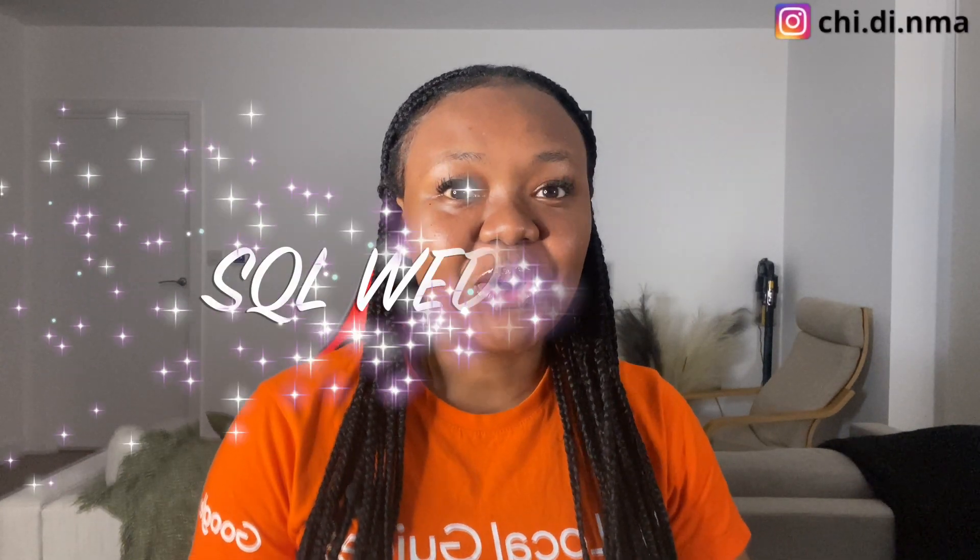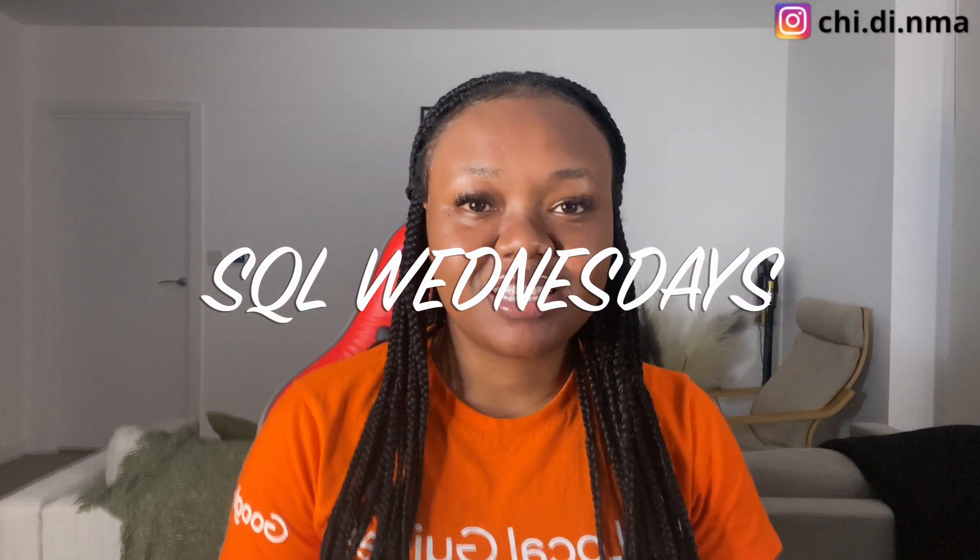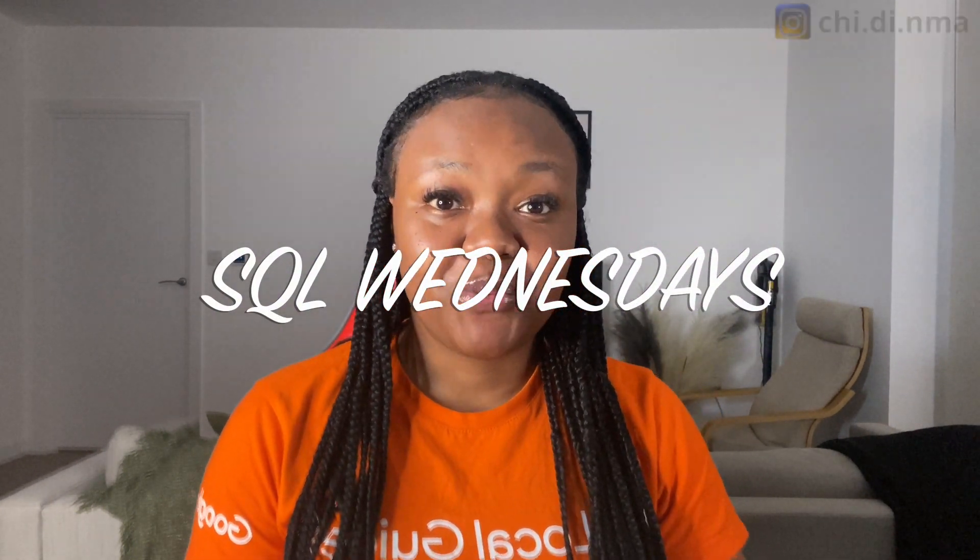Hey guys, welcome back to my channel. Today I am kicking up a new interview series called SQL Wednesdays. Every Wednesday I'll be solving SQL interview questions to help us pass our SQL interviews.